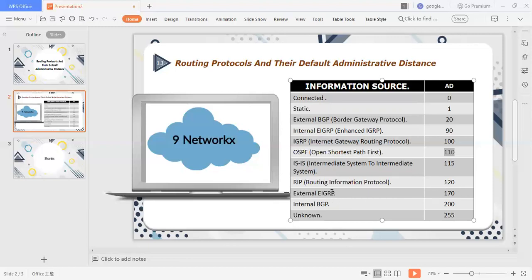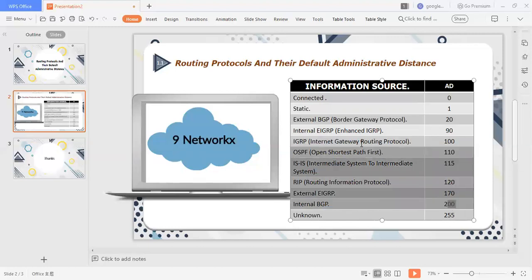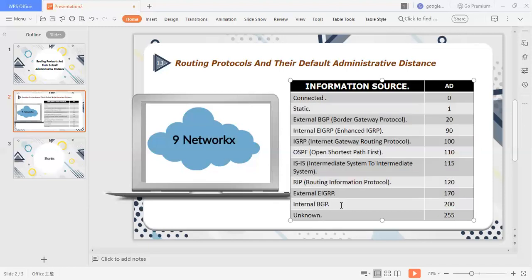Next thing, external EIGRP and internal BGP, I have told you about the external EIGRP and internal BGP. This is also important that many people do not know, that if I have unknown protocol, then its AD value is 255. I know that many people have highlighted this protocol, which I have highlighted, static to internal BGP, it has always been used. But in connected and unknown, there is a bit of confusion, or they think that its AD value is not.